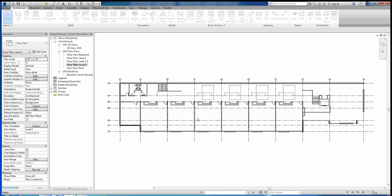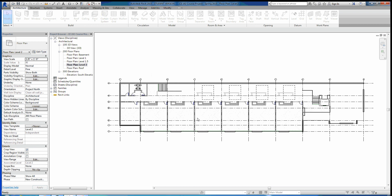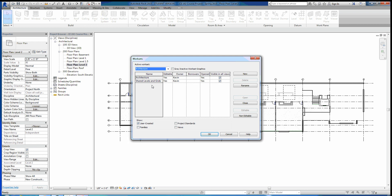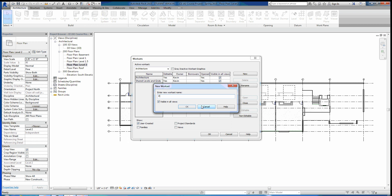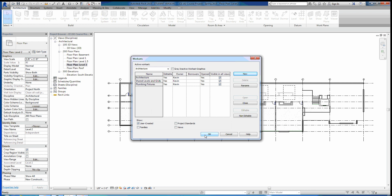Once we hit okay, it'll take a little bit of time and then it'll bring up the worksets dialog box. We can go through and add all the worksets we need. I'm not going to add them all — I'm just going to add one here called Plumbing Fixtures. You guys can go through and add each one that you see on the homework. Just make sure they're visible in all views currently.